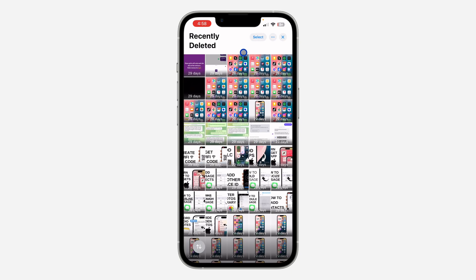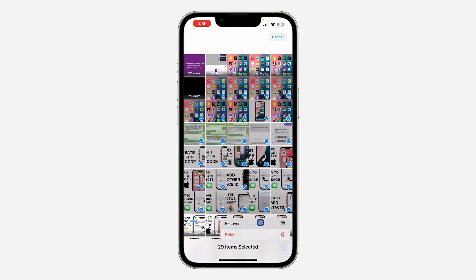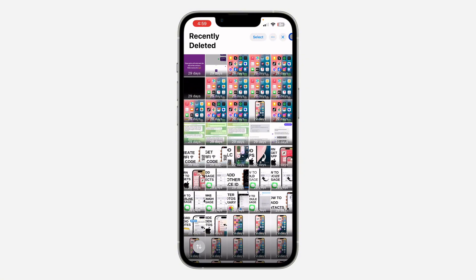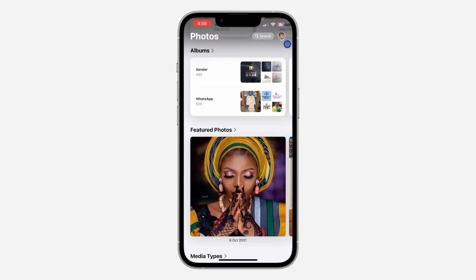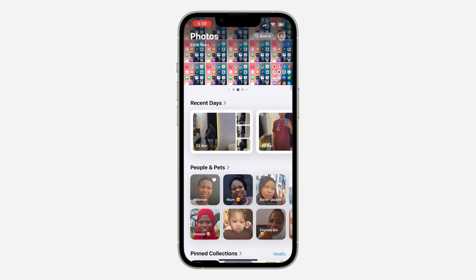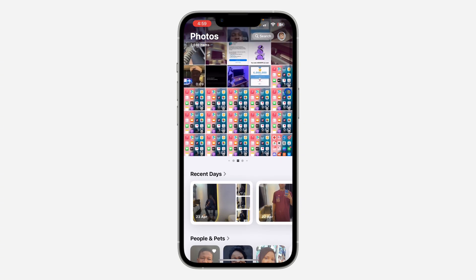If you want to select multiple, click on Select at the top and select everything that you want to recover. Then click on the three dots and select Recover. If you found this video helpful, smash the like button and subscribe to my channel for more amazing videos like this. Thanks for watching.